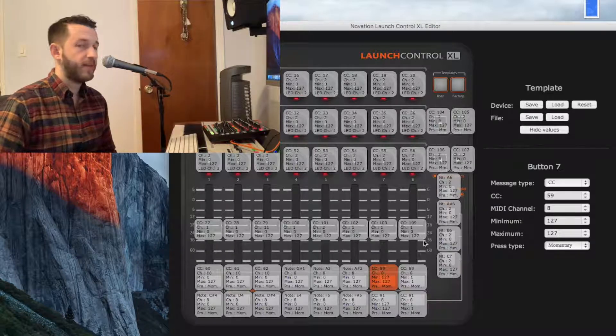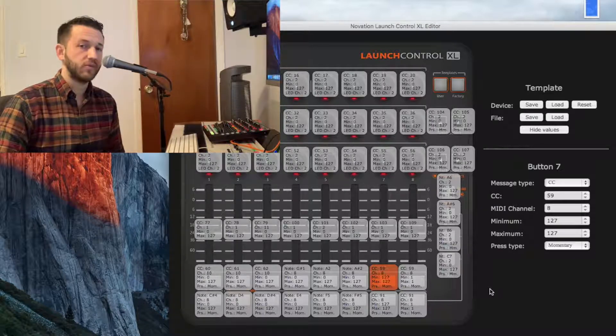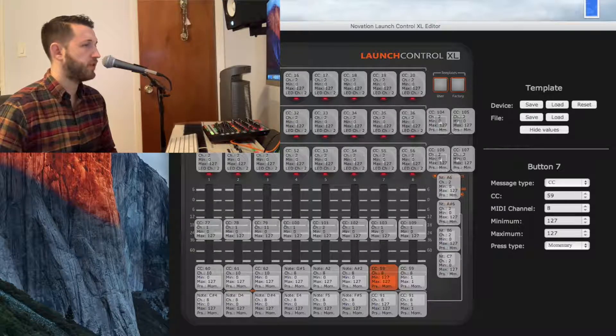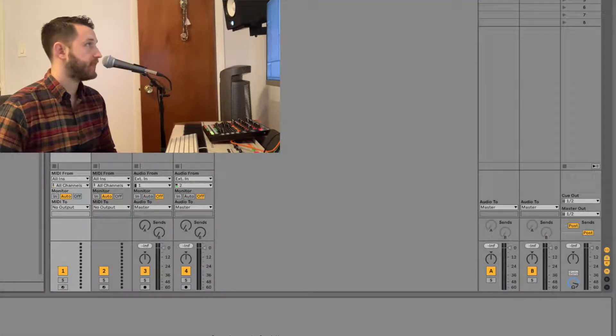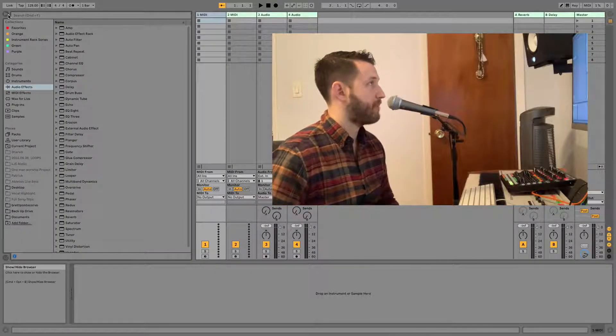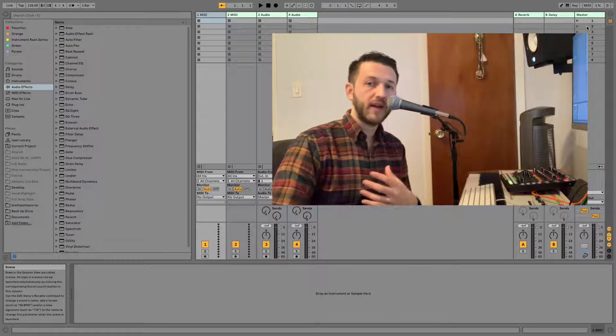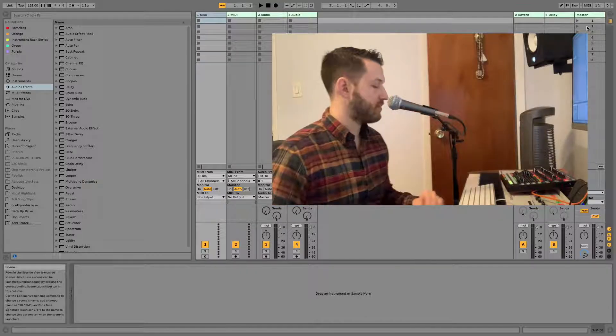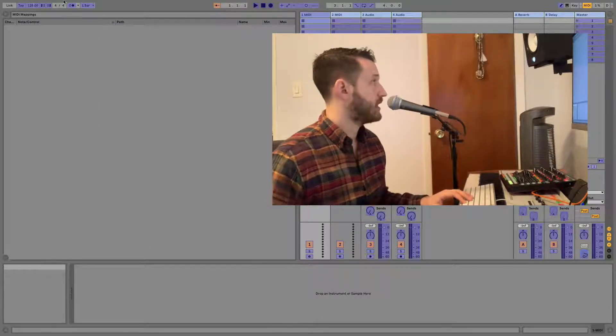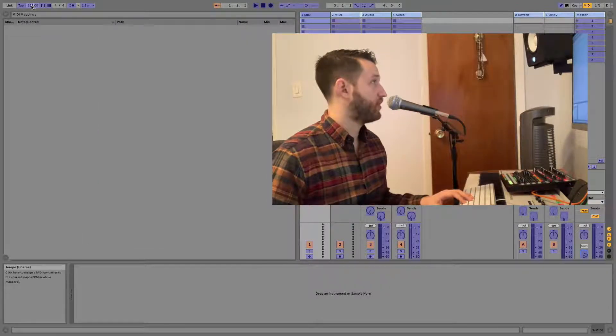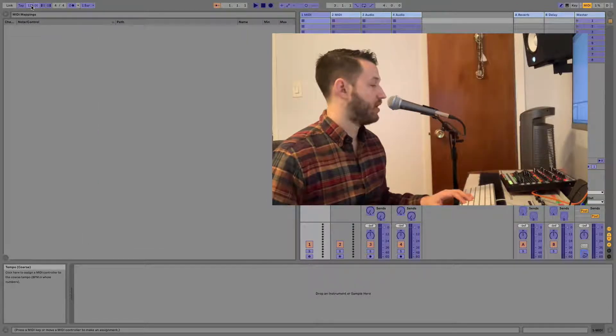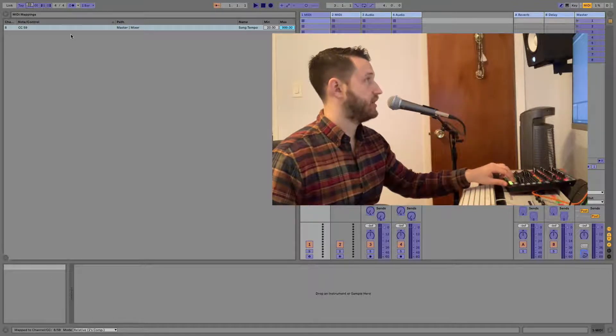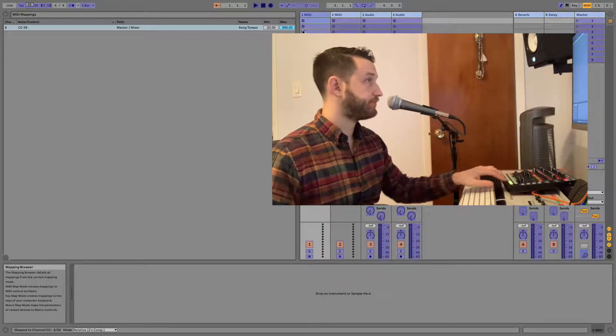So now my controller has received it. Let's head over here to Ableton. There are some rules when it comes to mapping for this. So we're going to enter MIDI mapping mode by hitting Command-M, and we're going to click over here on our whole number and press our button.